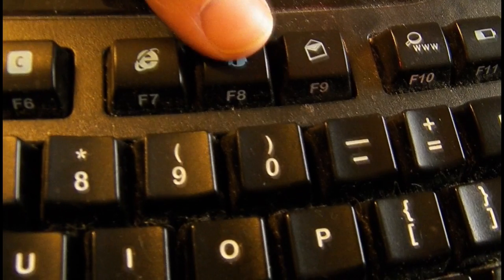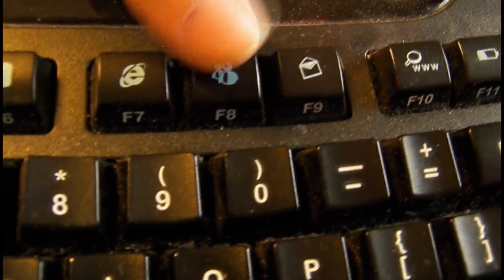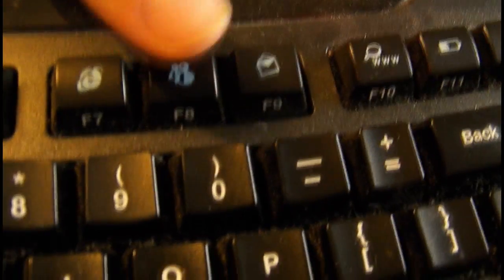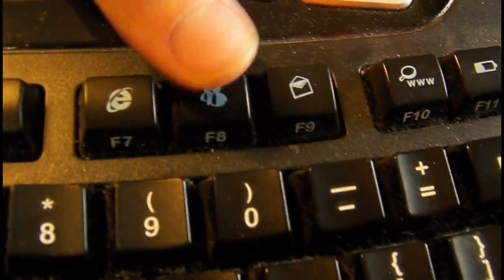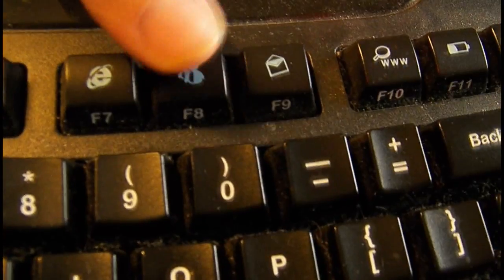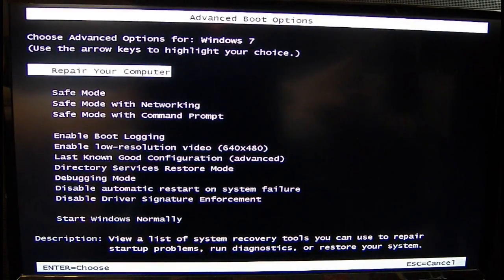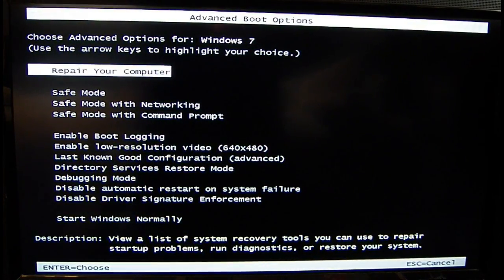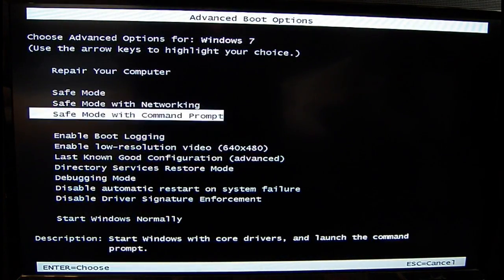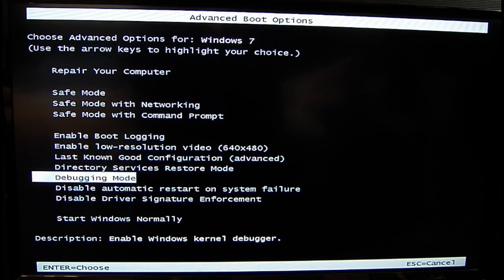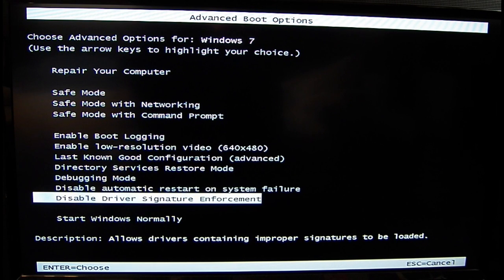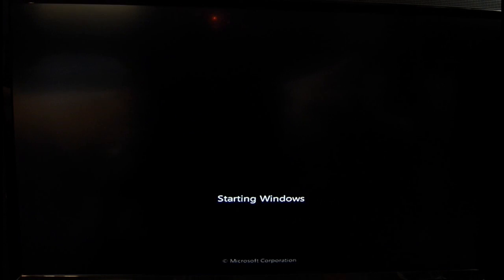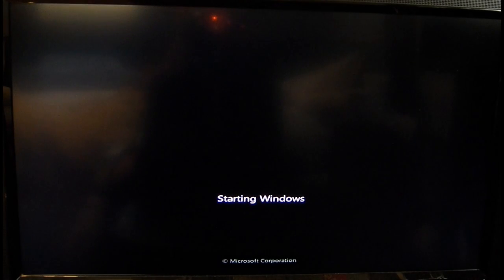Once you restart it, you need to keep hitting F8. As soon as it restarts, this window will come up. You need to arrow down to disable driver signature enforcement. Click on that, and then hit enter, and then it'll restart.